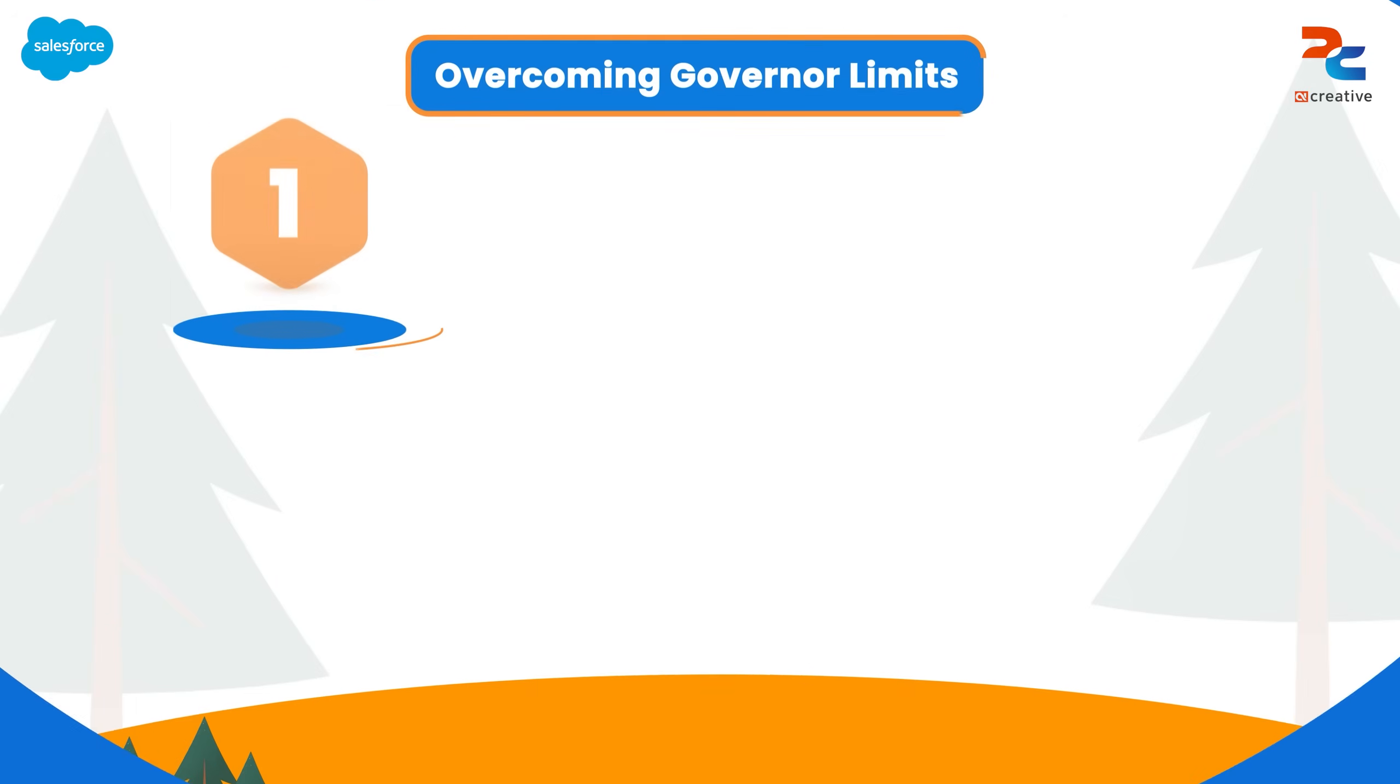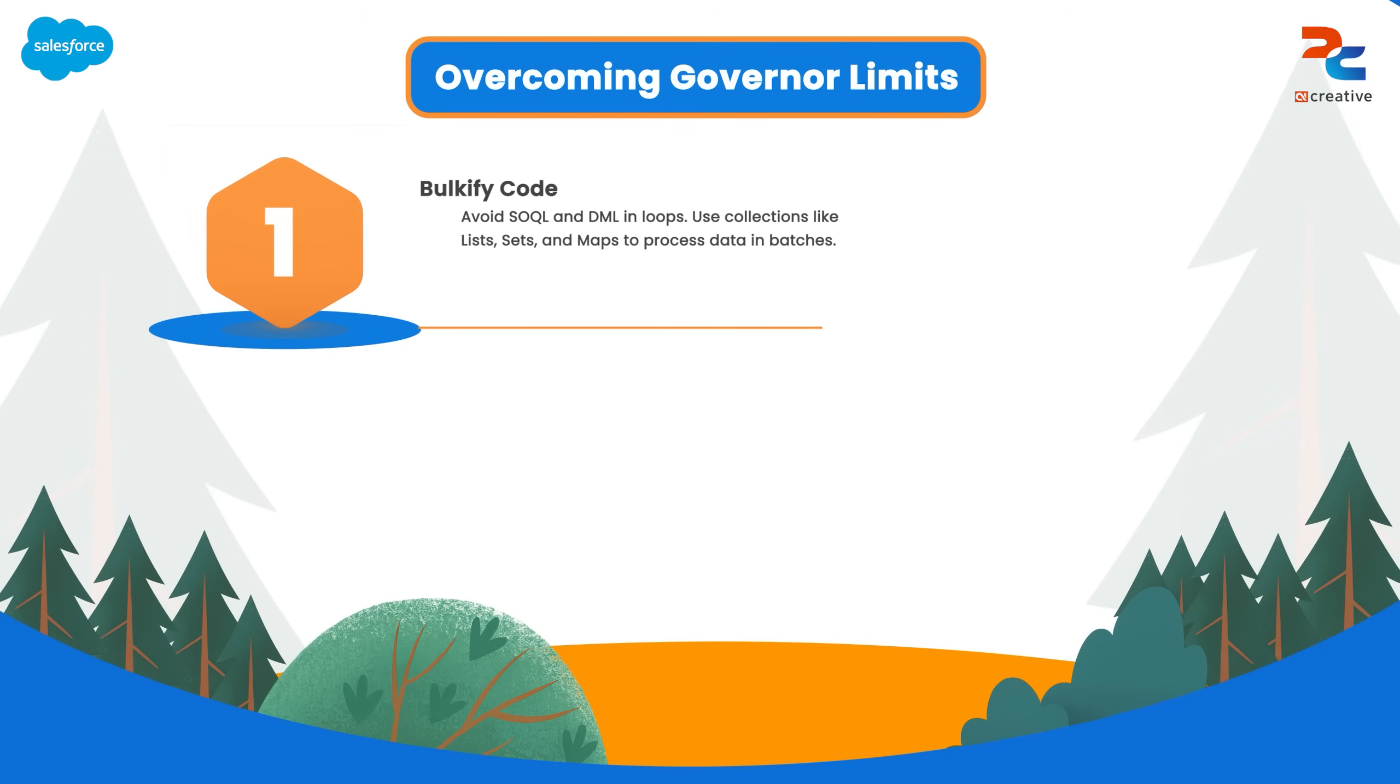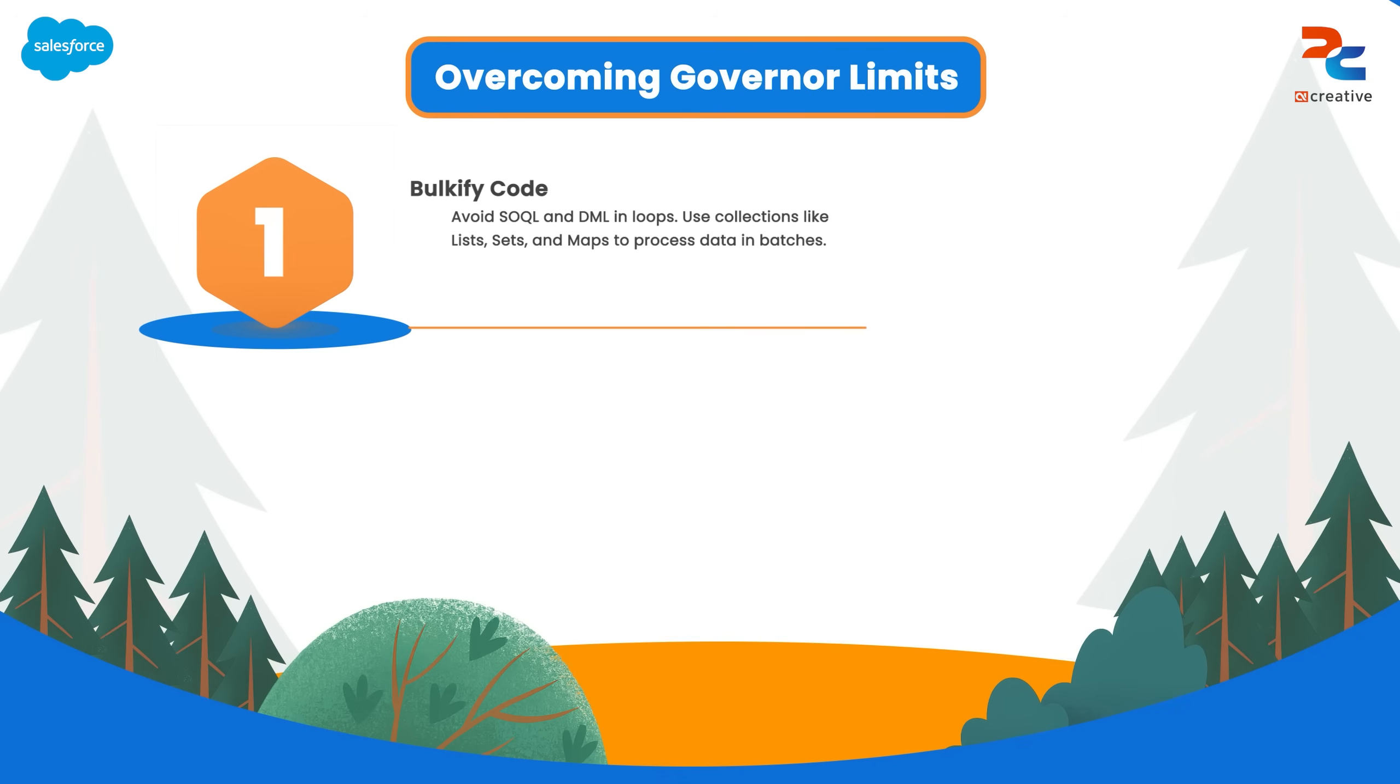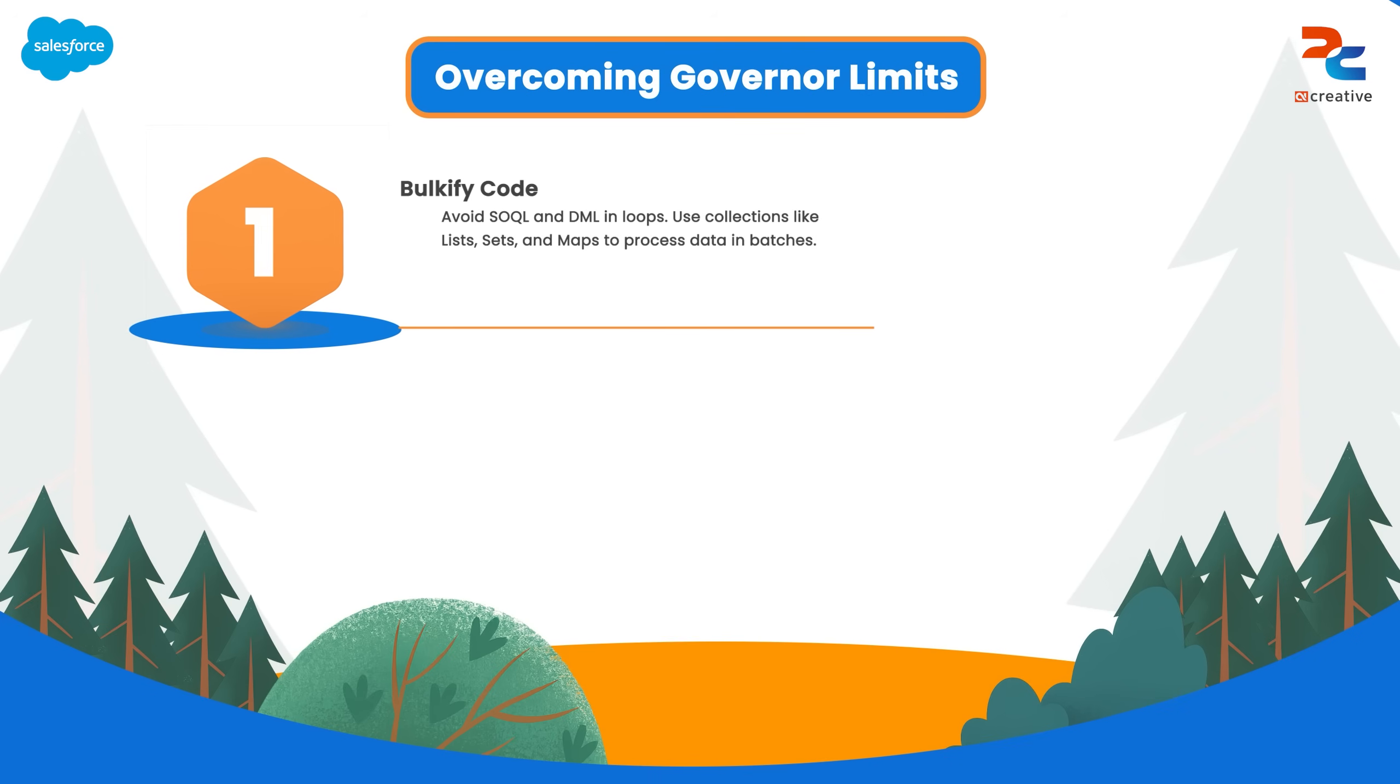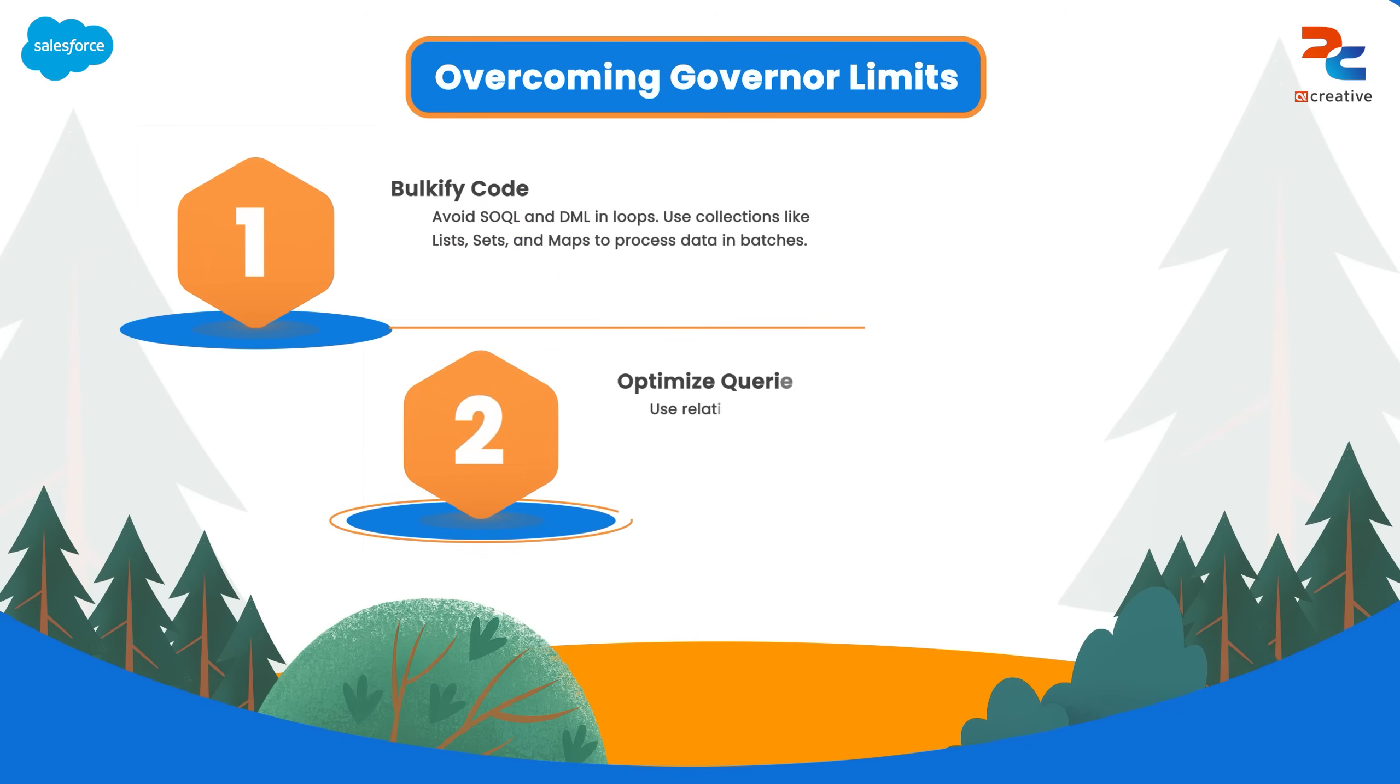Now, let's look at how to overcome governor limits in Salesforce. First of all, we need to bulkify everything. Avoid placing SQL queries or DML statements inside loops. Instead, use collections like lists, sets and maps to process records in single batch operations. You can make a list, then inside a for loop, you can add your records in that list and outside the for loop, you can perform a DML operation with that list.